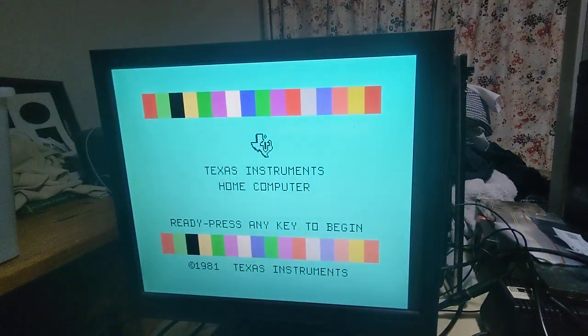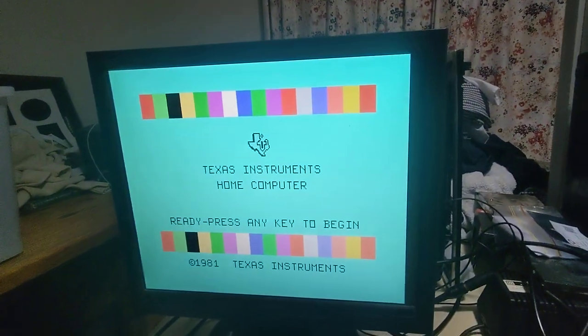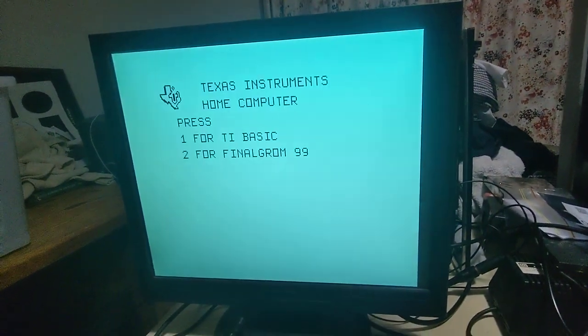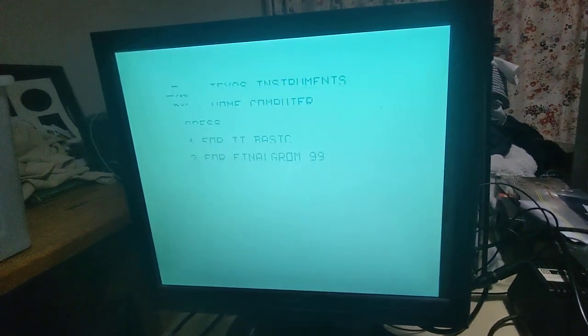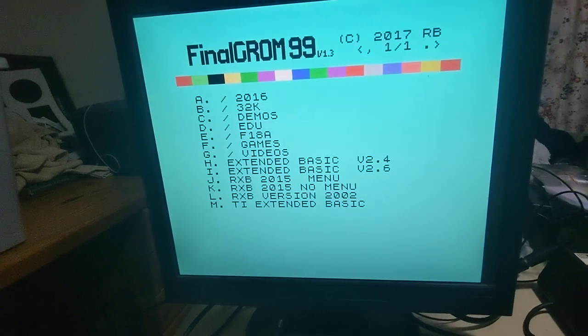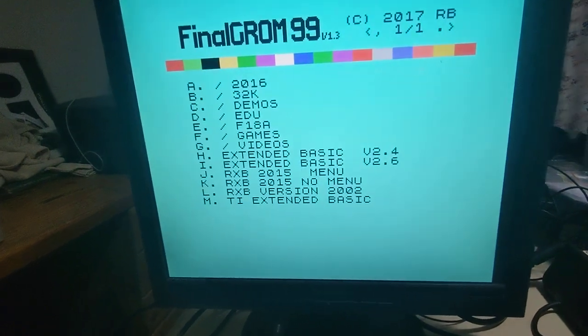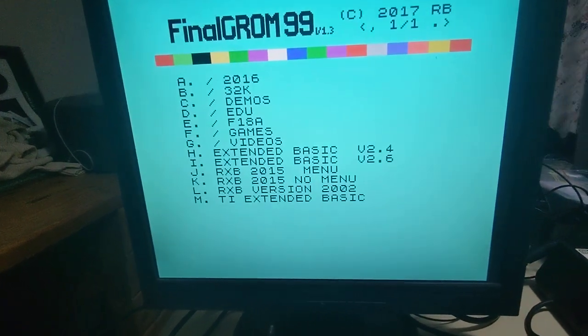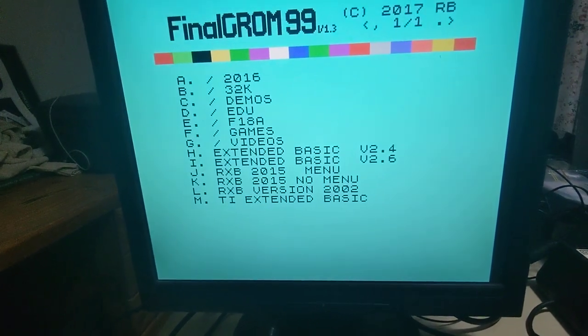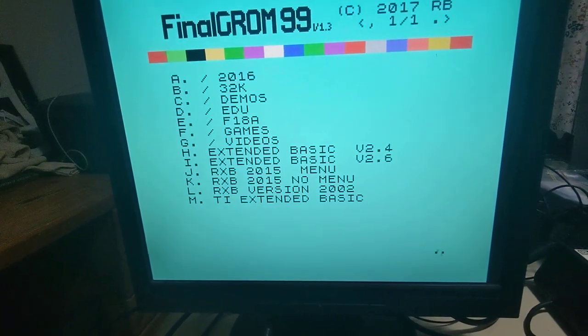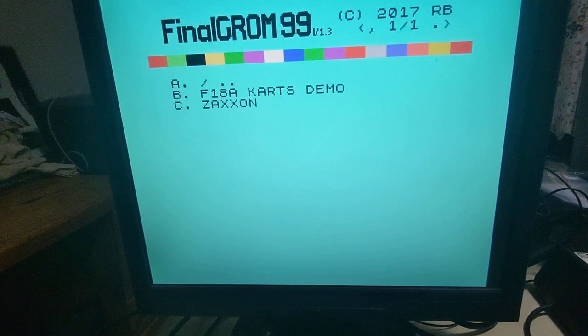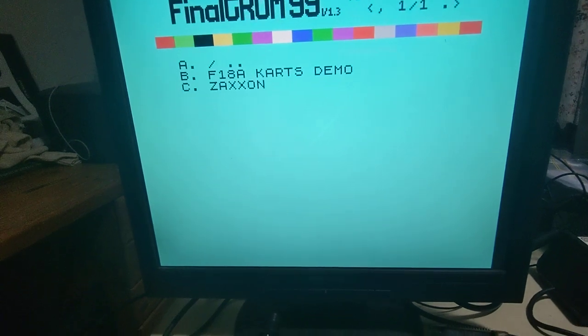Okay, this is another one of the demos, Zaxon. So we'll just select Zaxon.